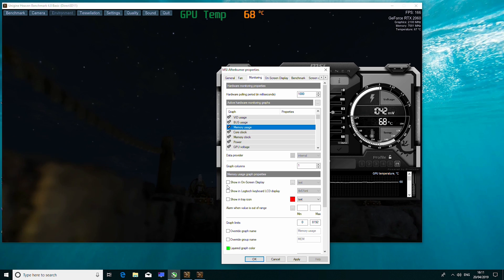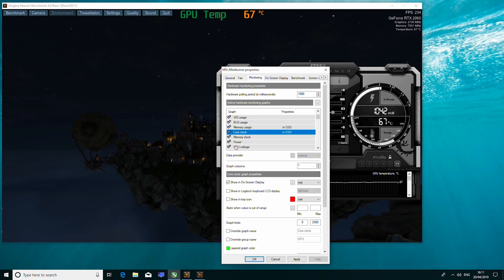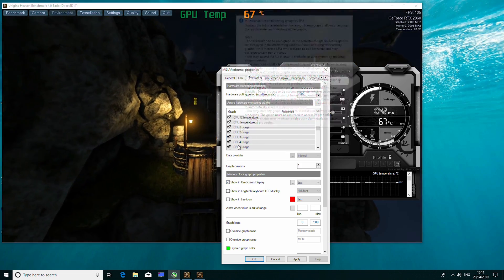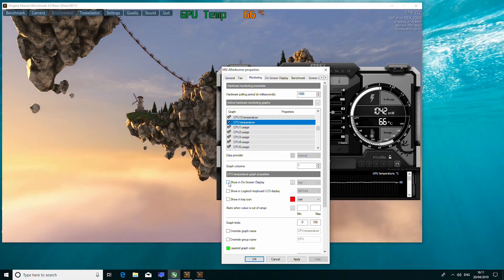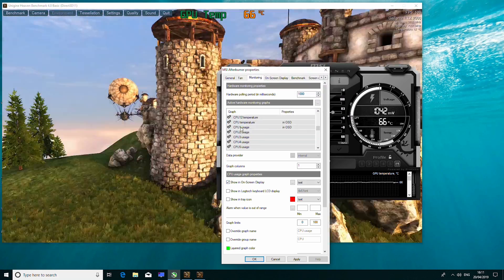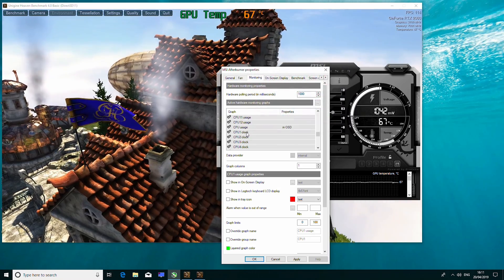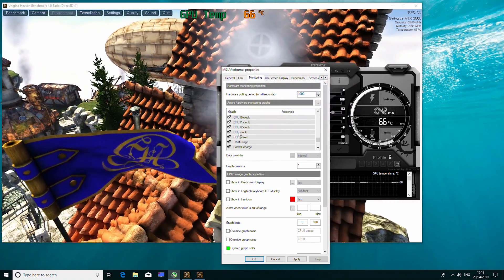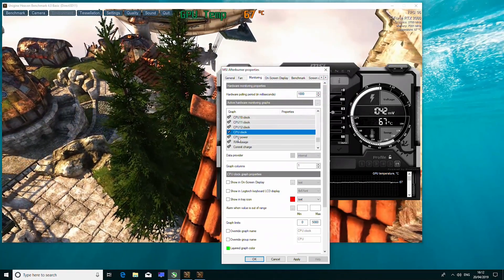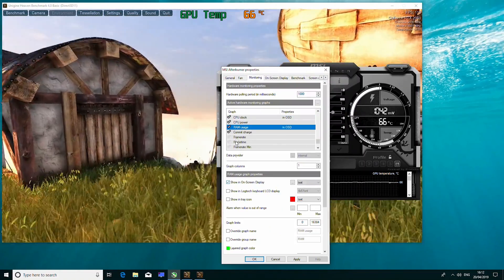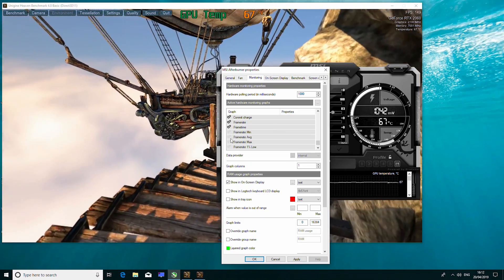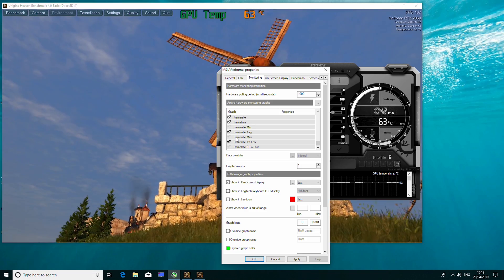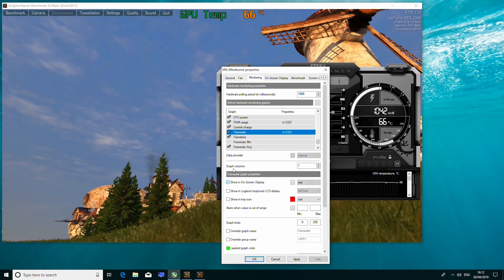Memory usage, core clock, memory clock, head down to CPU, CPU temperature, CPU usage. You can add all of them and get all of their core usages and thread usages, the clock speed for each individual core, or just the CPU clock. RAM usage, you want your frame rate, frame time, frame average, 1% lows. So you want to add all of them into the on-screen display.